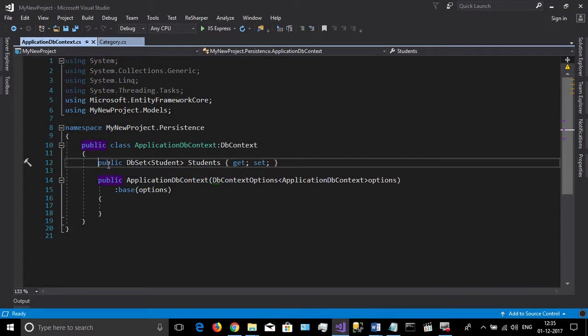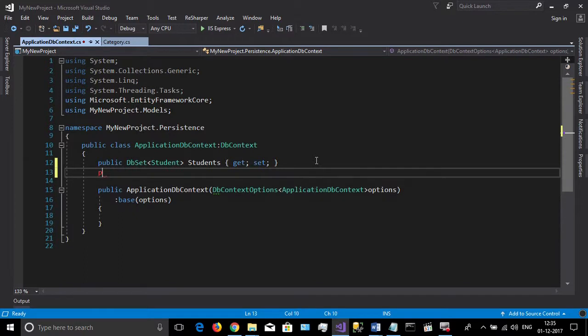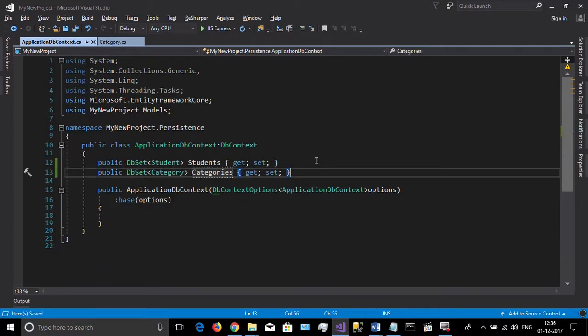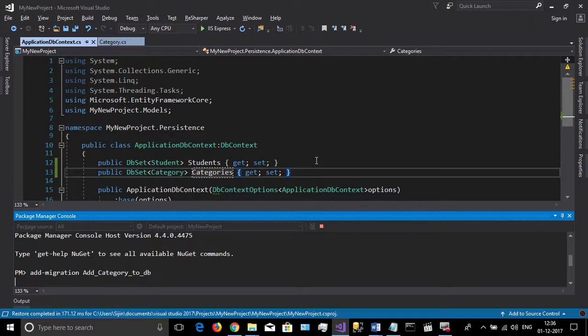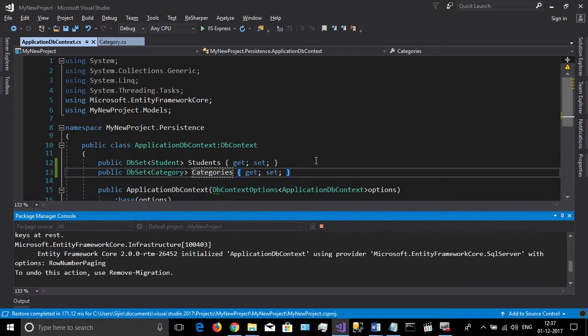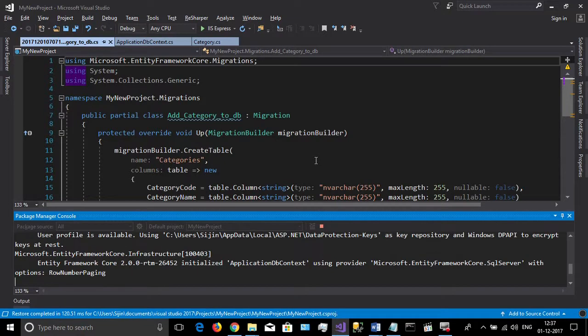Then specify this model in your application DB context. Open your package manager console and add a migration for these changes. Save these changes in the database.